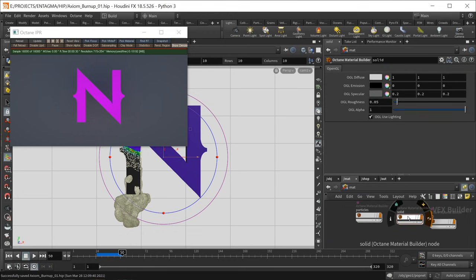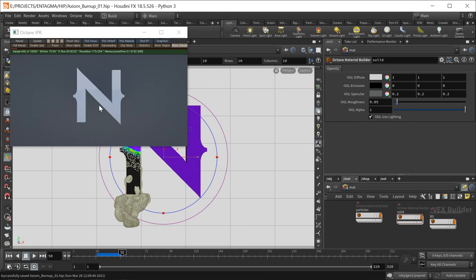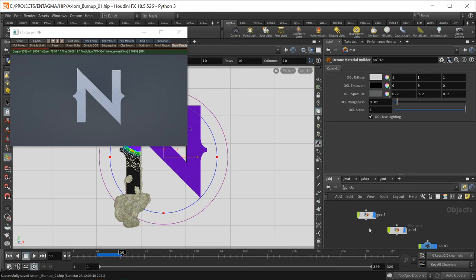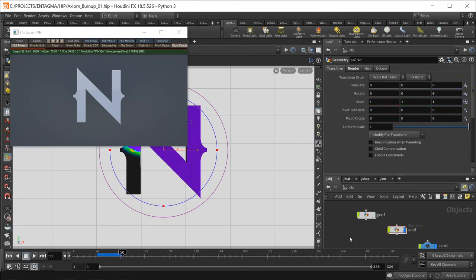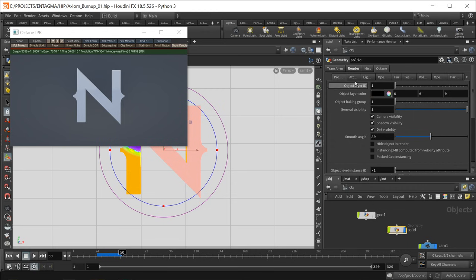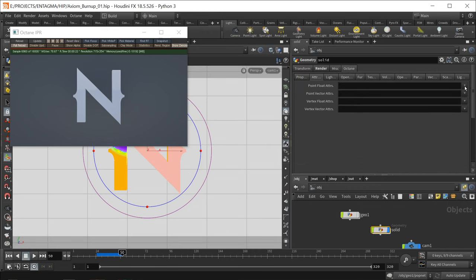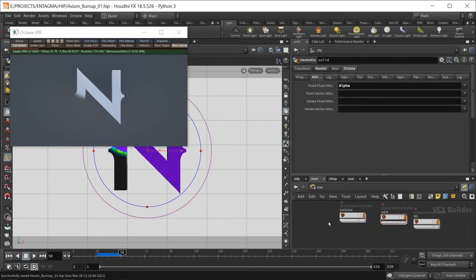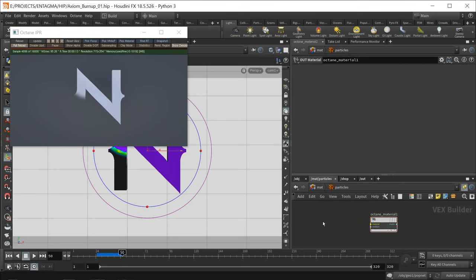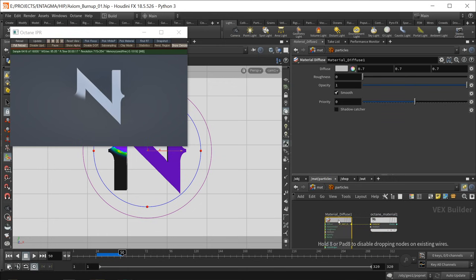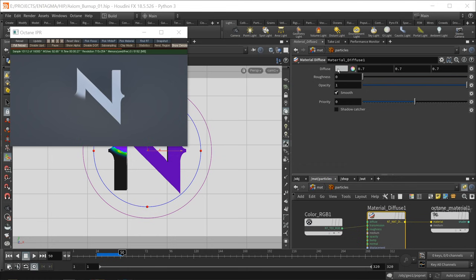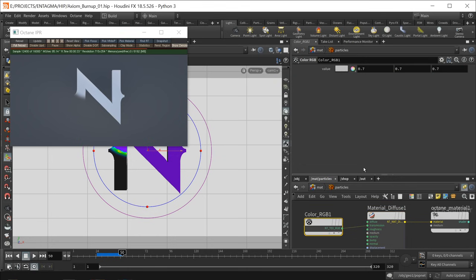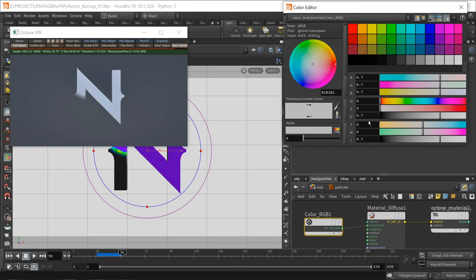Go up one level and drag this solid material onto the solid N. Let's check — disable the particles geo visibility, do a full reload on the Octane IPR. The alpha isn't reading in. On the solid under the Octane tab, go to the attributes tab and under point float attributes choose alpha for export. Reload again — now the alpha is working. For the particles material: diffuse material into the output, use an RGB color for transmission. Set diffuse to 0.9 and transmission RGB to 0.85.